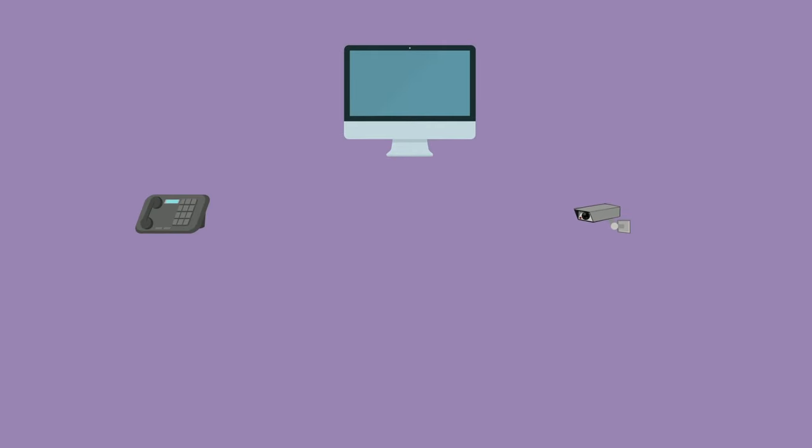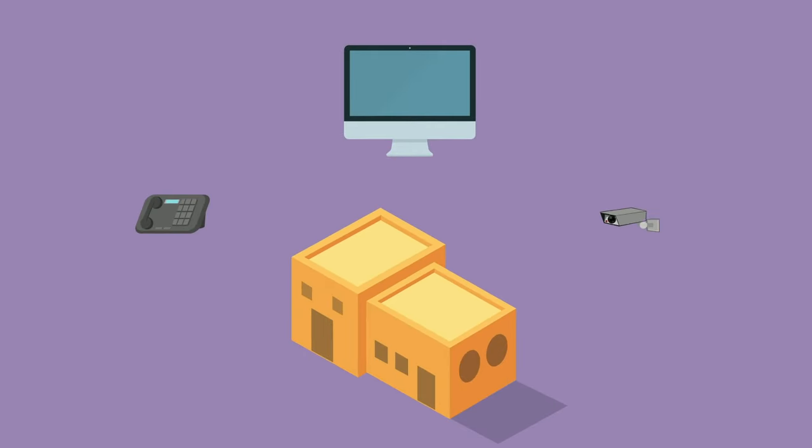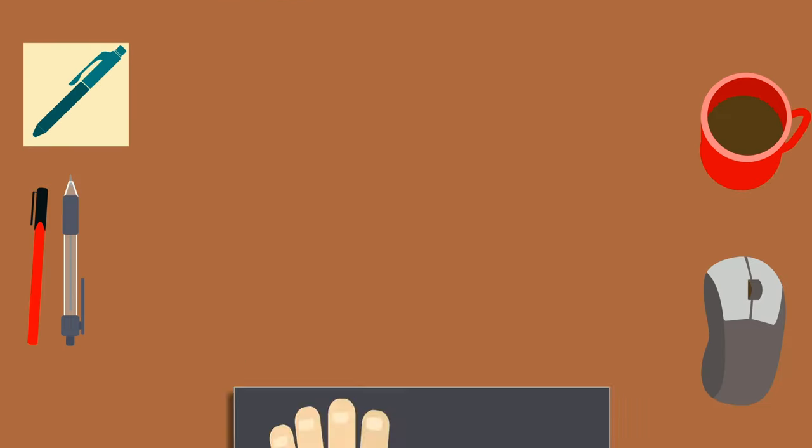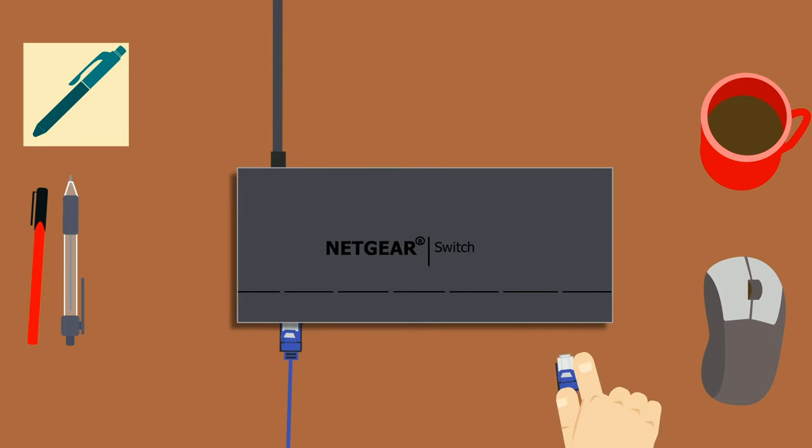Now let's say you're trying to split your internet connection between a variety of different devices. In other words, you're trying to create a network. Luckily for you, you can create a network easily with a switch, where you can connect other devices to the internet simply by plugging them into the switch. It's just that easy.